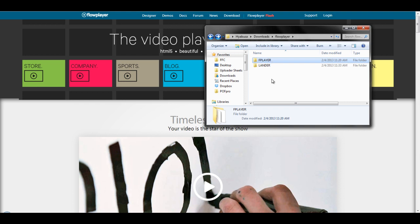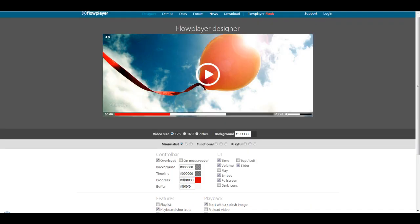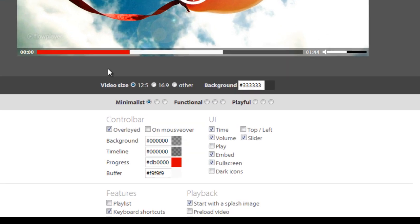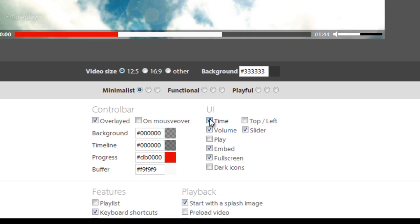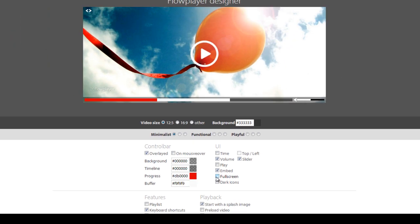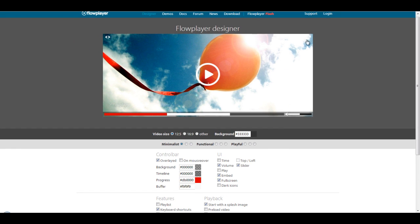Next, I'm going to go to FlowPlayer's designing area to set up how I'd like my video to appear. So, here you can choose what you would like to include in your video. Time, volume, to allow the video to go into full screen. Little icon shows up here.